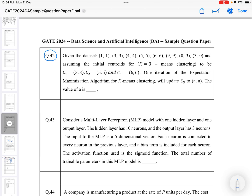Generally we pick random centroids, but it is recommended to pick the first k centroids from the data points themselves rather than purely random positions. Looking at centroids C1, C2, and C3 in this problem, all three are located on actual data points in the dataset.